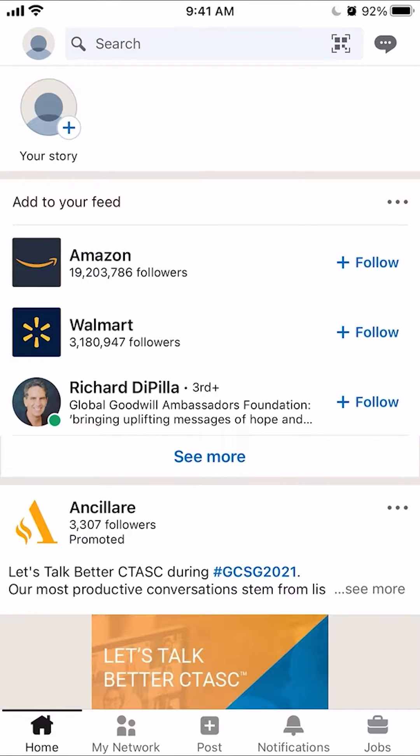Hello and welcome to Kahindo Tech. In this video, I will show you how to log out of the LinkedIn app.